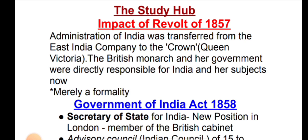So what was the impact of the Revolt of 1857 on India? The administration of India was transferred from the East India Company to the Crown. The British monarch and her government were directly responsible for India and her subjects. The administration which was under the East India Company was transferred to the British Crown.